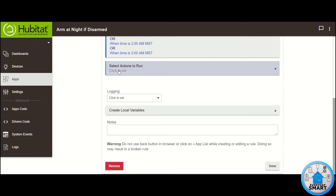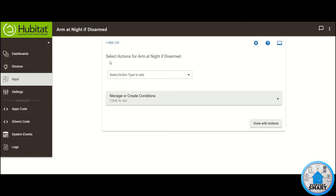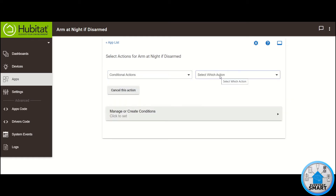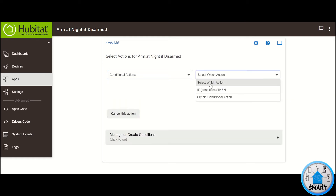Now click on Select Actions to Run. In my case, I want to arm my house, and depending on whether I'm at the house or not, I want to arm it with a specific arm state. We're going to need a condition for that. Additionally, we want a condition for verifying if the house is disarmed, because if the house is armed already, we don't want to change that arm state. Click on Select Action Type to Add, click on Conditional Action, click on Select Which Action, and select the If condition then.